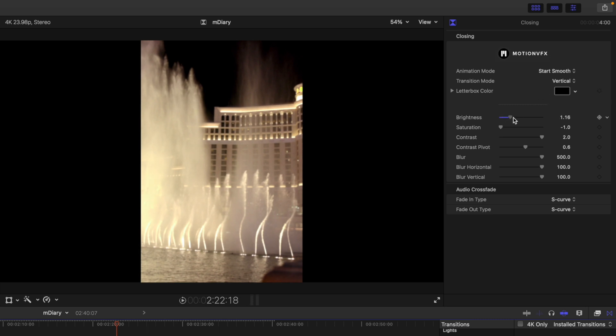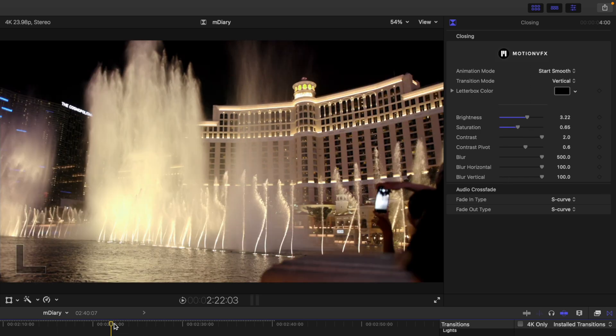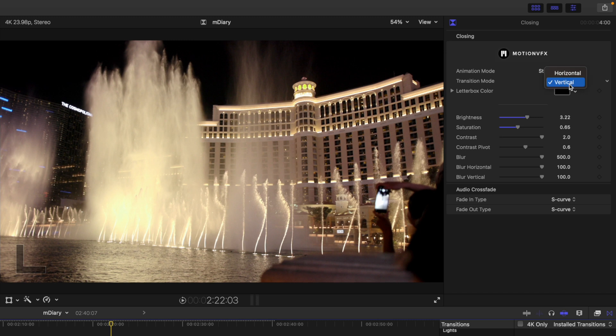And then we can do a transition mode of horizontal or vertical, depending on what you'd like, along with your letterbox color. And then we have a brightness, saturation, contrast, etc. So that will affect your footage based on those adjusted parameters.